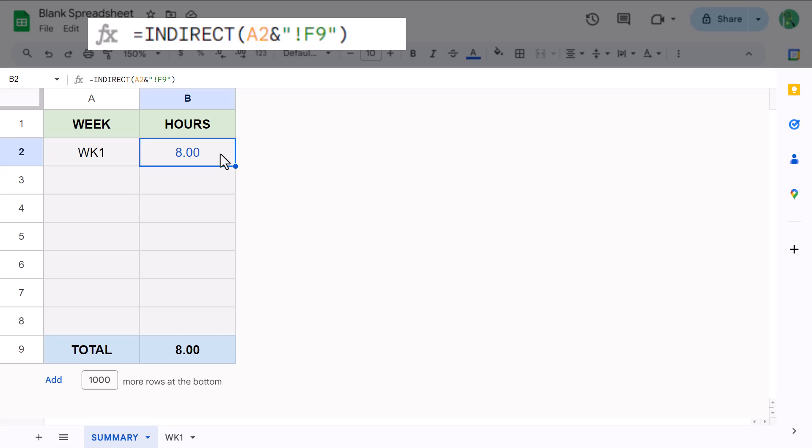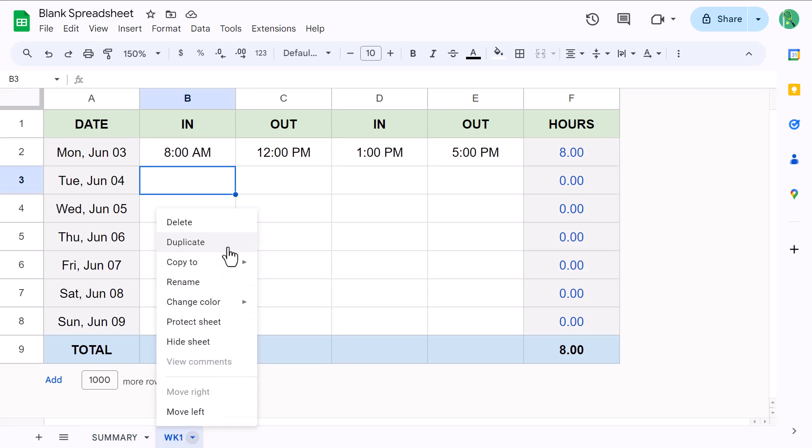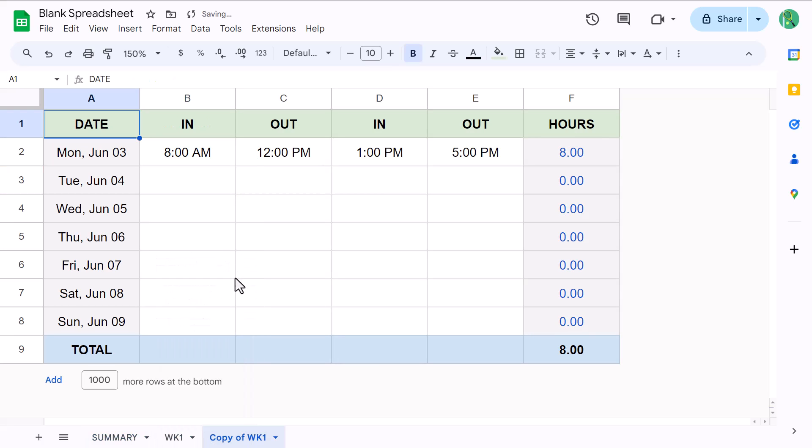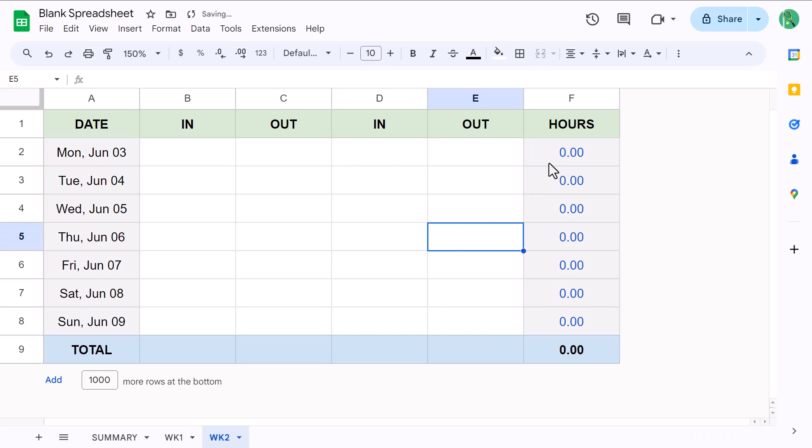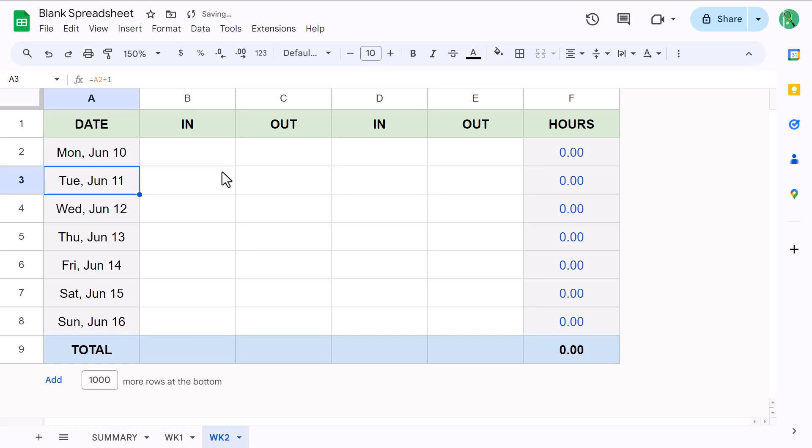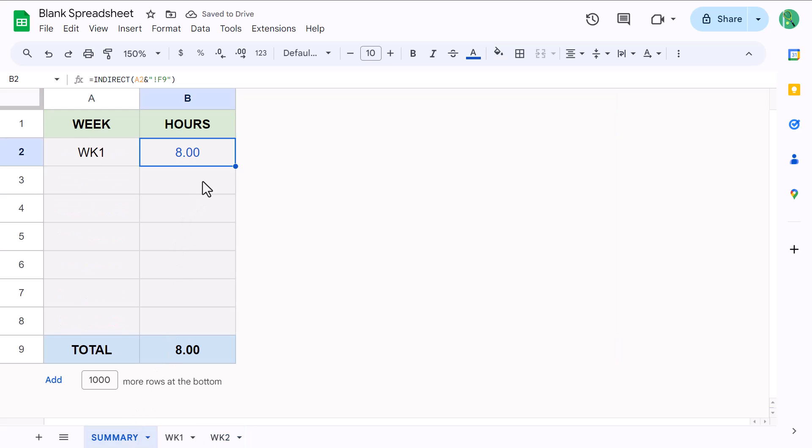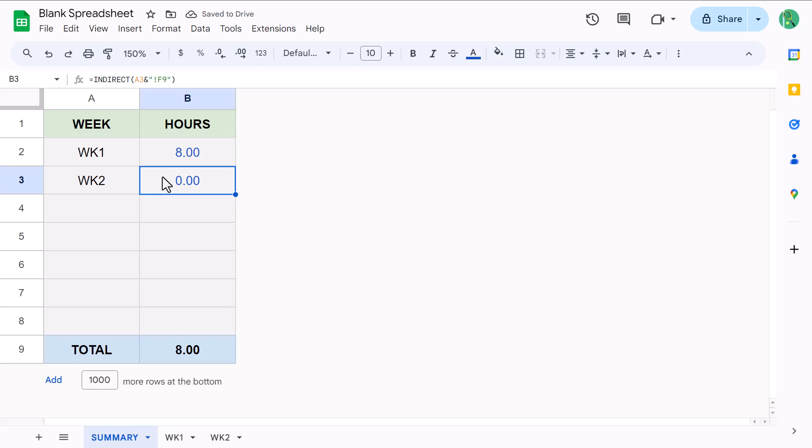And now that you have the formula written, all that's left is for me to show you how to add more weeks to your spreadsheet. To add another week, follow these exact steps. Right click on the week tab and select duplicate. Rename the copy to WK2 or anything that you want. Clear all of the time data, but make sure that you don't delete the formulas. And then change the date in cell A2 to the next Monday or a date of your choice. You can then come back to the summary worksheet and copy the formula in B2 down one row with the fill handle. You then just type in the name of the new worksheet, and you have the total hours from that worksheet.